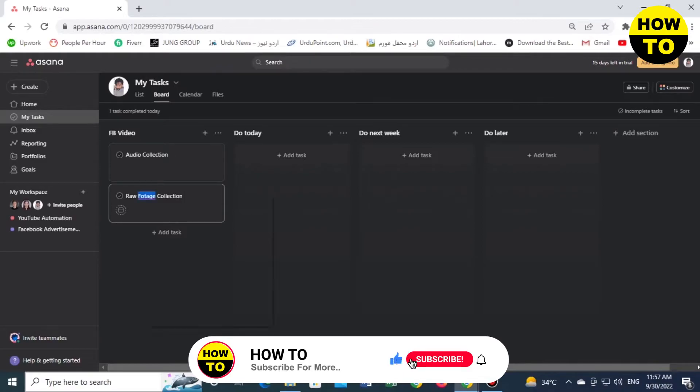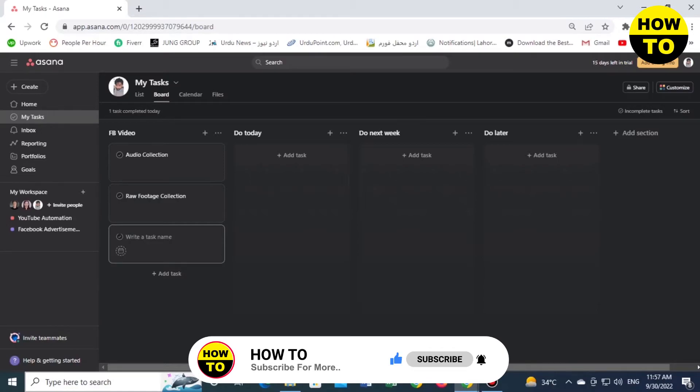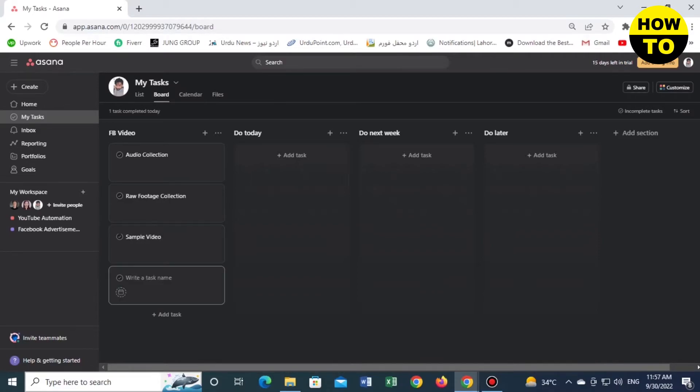We'll correct this spelling. Now click on another task and we will name it 'Sample Video'. Now again we add another task.